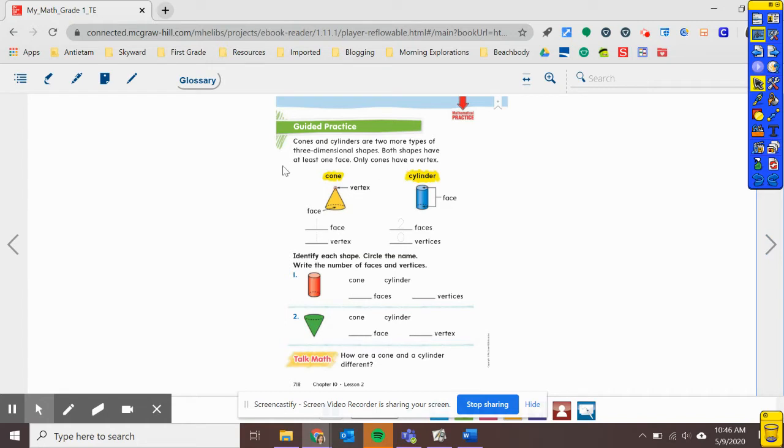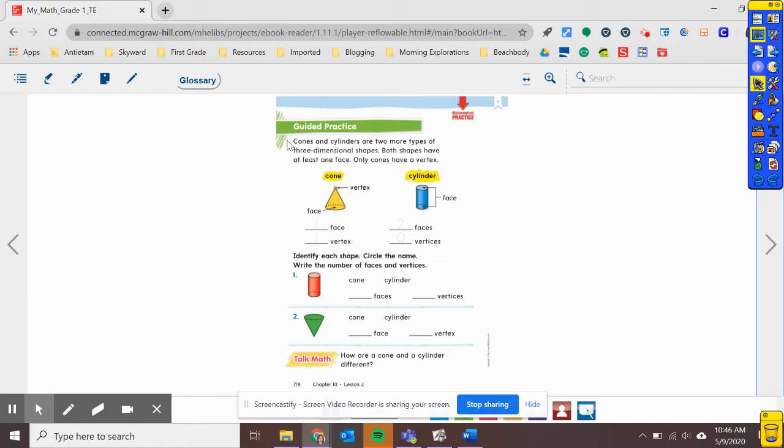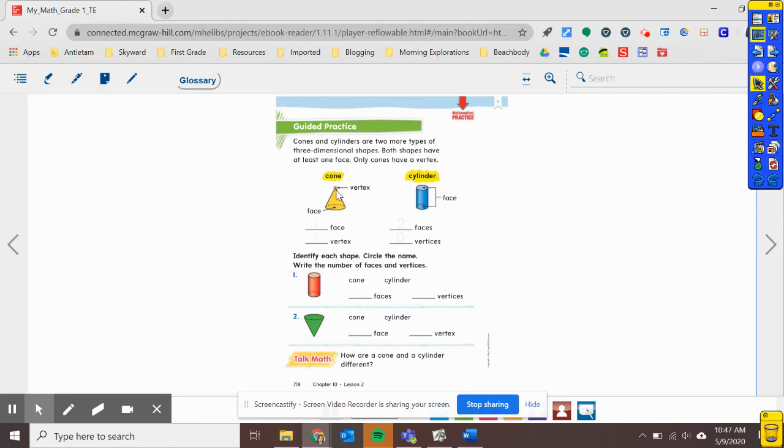Alright, so let's learn a little bit more about cones and cylinders. Cones and cylinders are two more types of three-dimensional shapes. Both shapes have at least one face. So remember, faces are those flat sides. But only cones have a vertex. So let's look down here. We can see our cone. It has a vertex at the top. It kind of looks like a birthday hat. And then, it's rounded all around the sides. And then, there's a face on the bottom. It's flat.